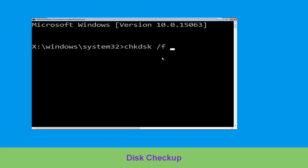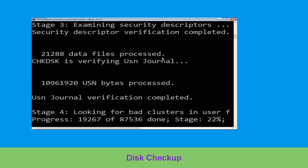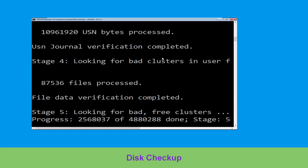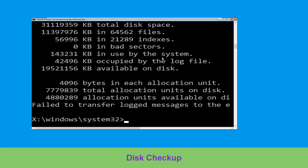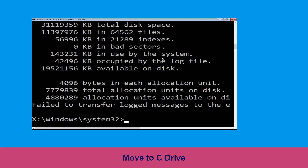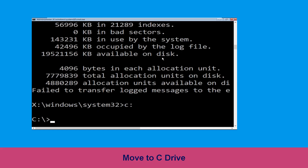Now type chkdsk /f /r C: and hit Enter. Then we need to wait for some time to complete the process. Once done, move to the next step: type C: and hit Enter to execute the command.